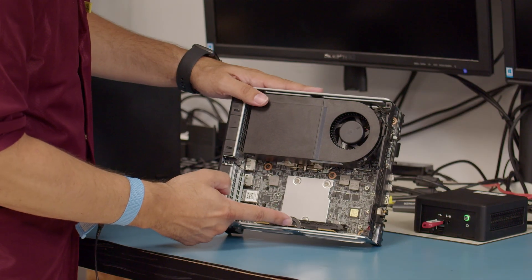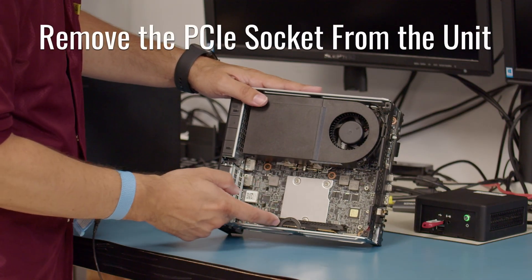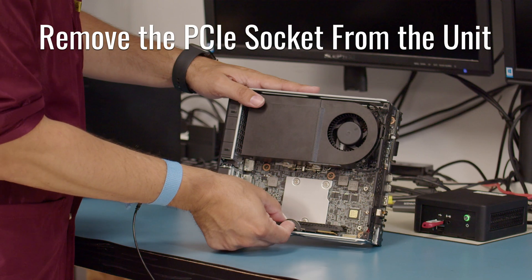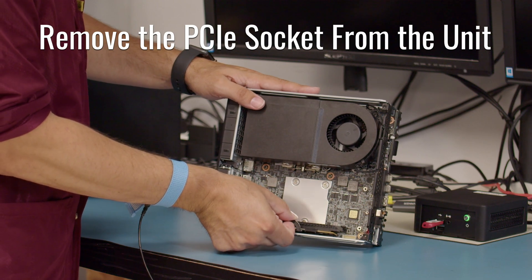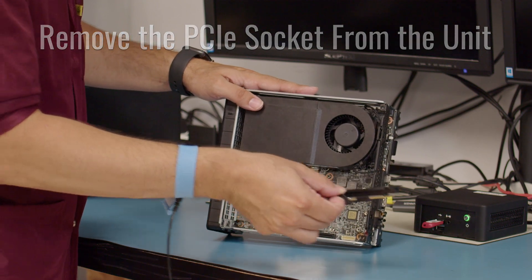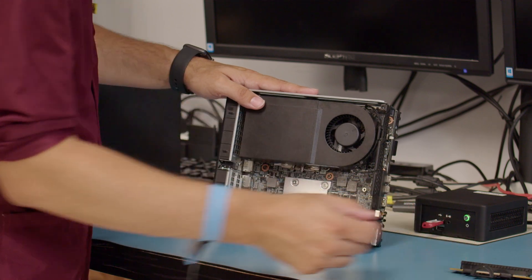So for here, this is actually removable. You'll put your finger here, pull up slightly, and slide the PCIe slot out. We'll set that down.